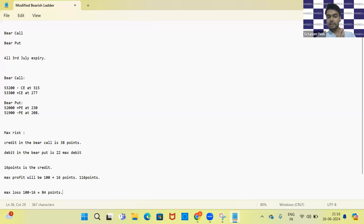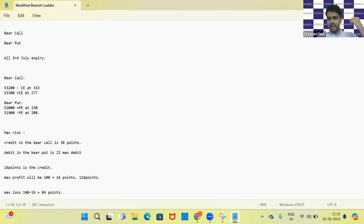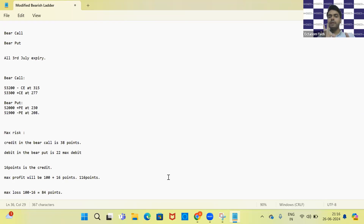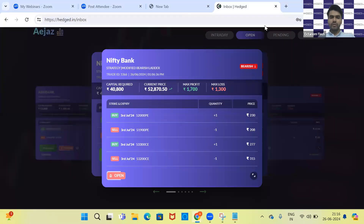We have a higher profit compared to the loss, and two directions where we'll make money. The expiry is 3rd July so we still have about one week to evolve the trade. If the market goes up, we can plan a bull put on the downside to cover the loss or reduce it. Out of three possible market directions, we are profitable in two and have time to adjust if the market moves against our bias.